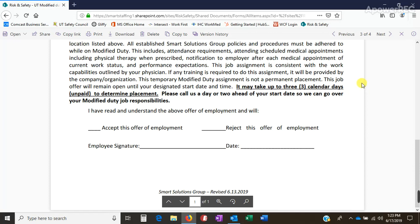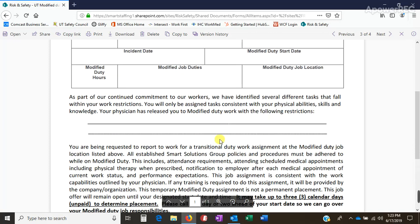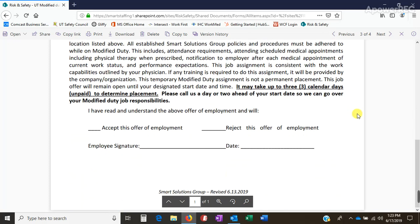The basics of the policy update is that this applies to the entire country. If someone is given restrictions, we want this form filled out as quickly as possible — three days for Utah, seven for Georgia. If the client can accommodate the restrictions, fantastic, get them out working right away. Still fill out the form because you're documenting what restrictions and modified duties they have, even if they are working at the client. If the client cannot accommodate those restrictions, we have up to three calendar days for Utah or seven for Georgia to work out the details of their modified duties.